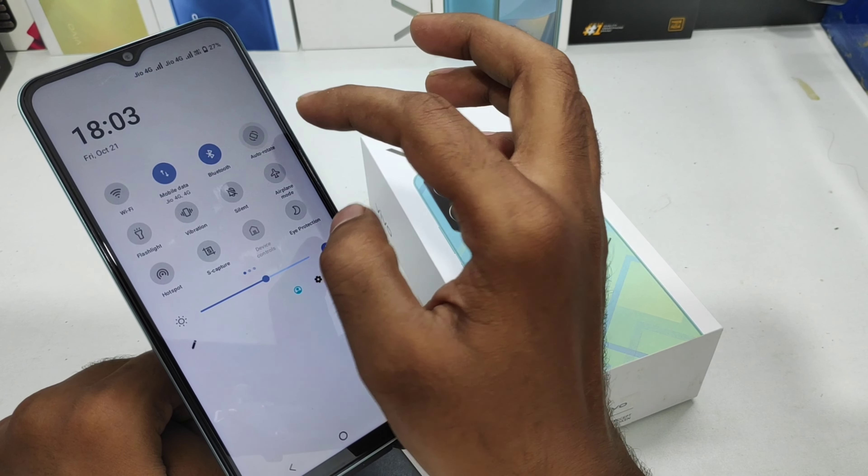Go back to auto-rotate screen and enable it again from the notification area. Then go to the browser and turn the device to confirm it works. That's all for this video. Please like, share, and comment, and thank you very much for watching.